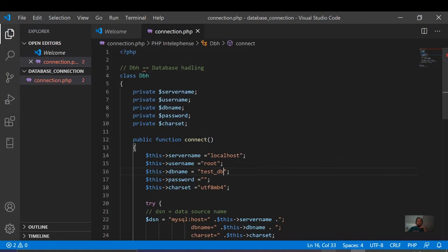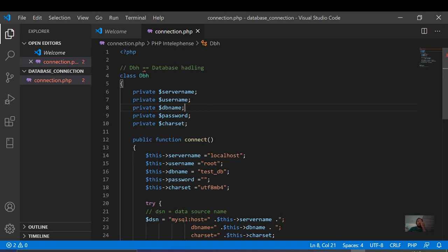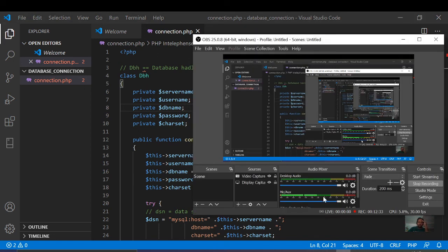In the next video we will learn how to insert data into our database and how to create a table. Please like, comment, and subscribe.